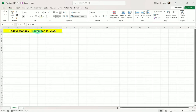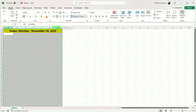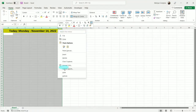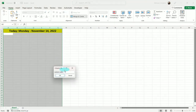The next thing I want to do is change the width of my columns so that whatever we put down here has enough room. So I'm going to select column A through column G, right-click, column width, and I'm going to do 15.00 and tell it OK.